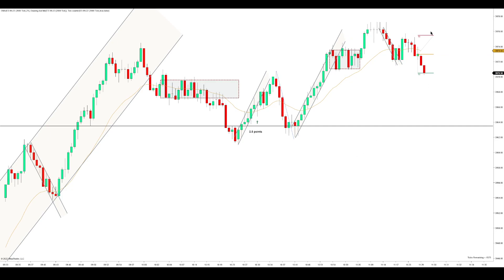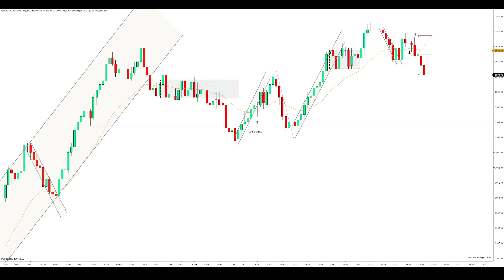Target filled — 10 ticks, that's 2.5 points. Let me just mark this — that's supposed to be green — there we go, 2.5 points.